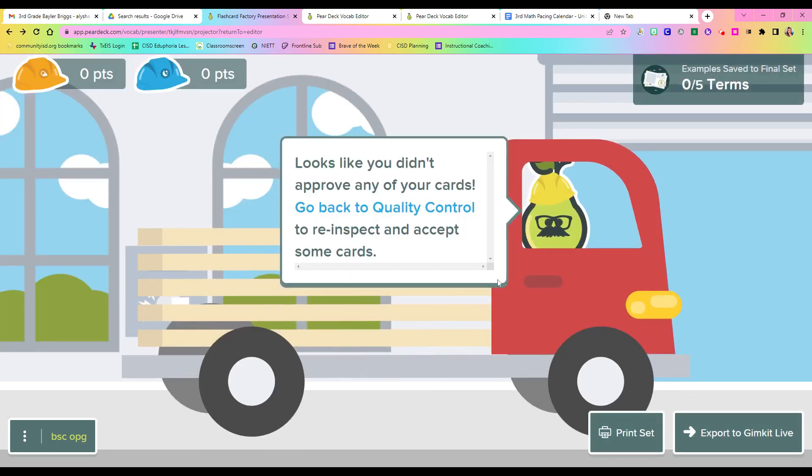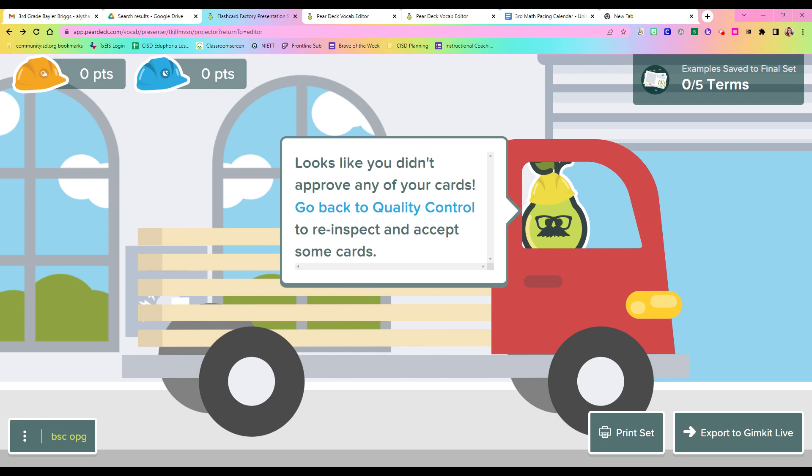So when you play on their end, it will pop up with either an option to write about the term or an option to draw the term. So no one person will always be drawing. No one person will always be writing. It'll switch between the two. And when both parts are done, they can ship it. Now when it's shipped, it will fall down on a conveyor belt, and you can go through and do quality control. And this is probably my kiddos' favorite part about the whole thing.